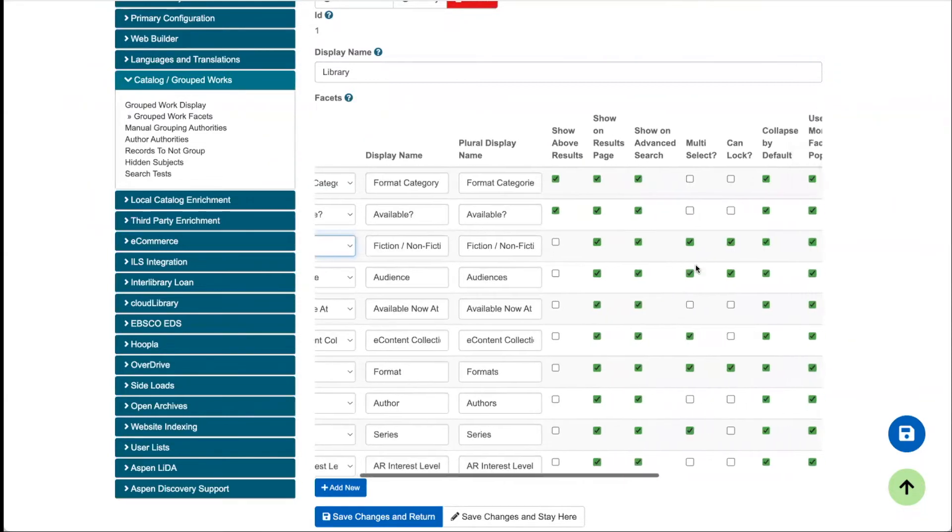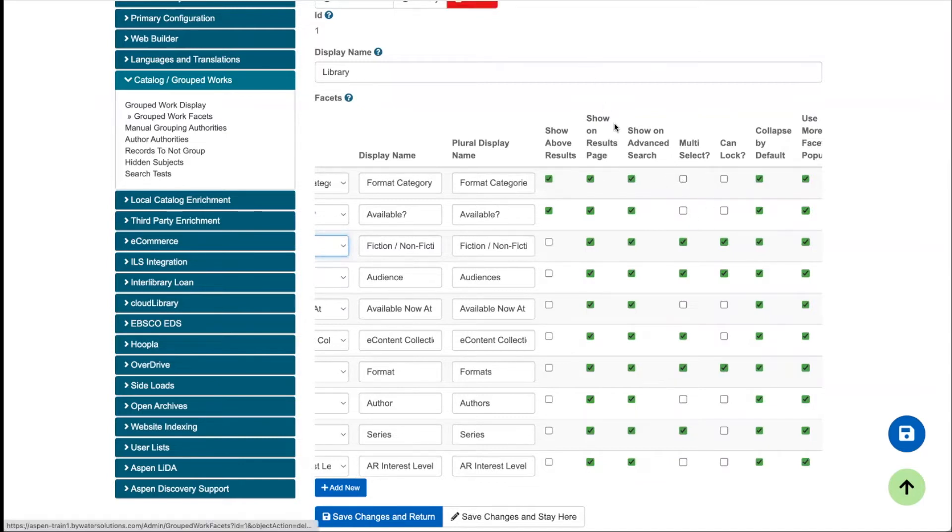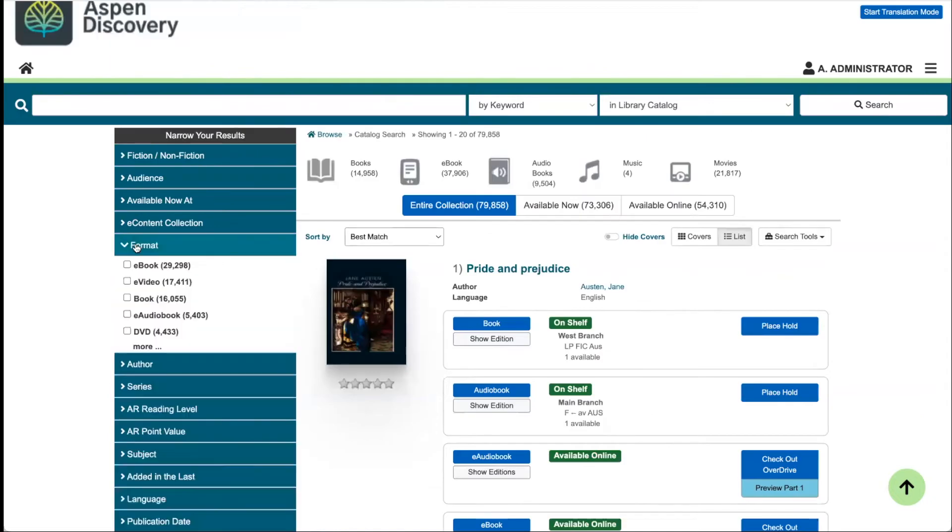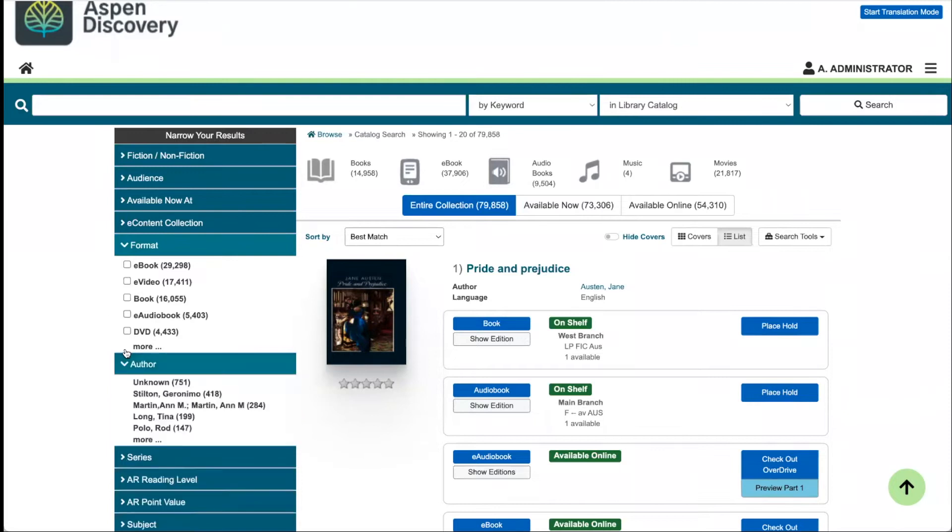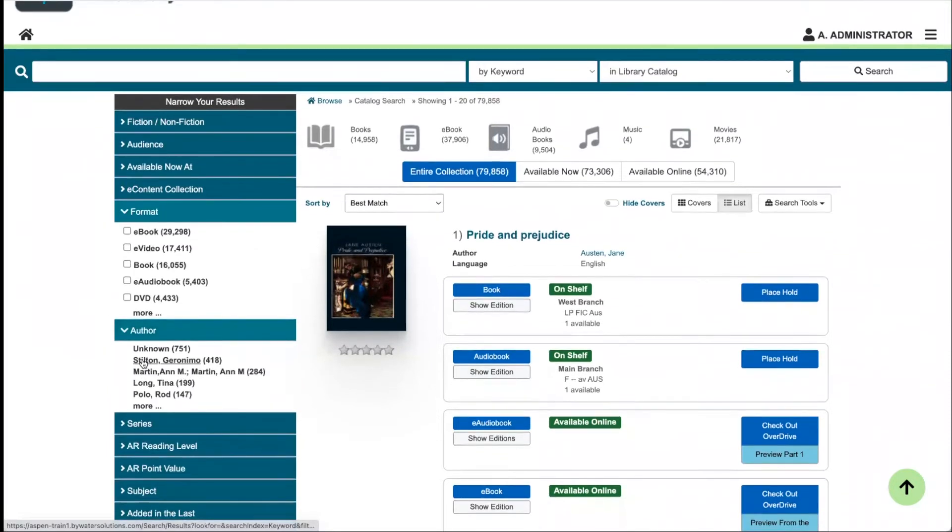If we keep scrolling over, we'll see multi-select. Multi-select is exactly this. It's giving the option to select from multiple checkboxes. For some facets, like format, it might make sense to give folks the ability to choose multiple different formats. Whereas author, they're probably just looking for one specific author. There's no checkboxes here.